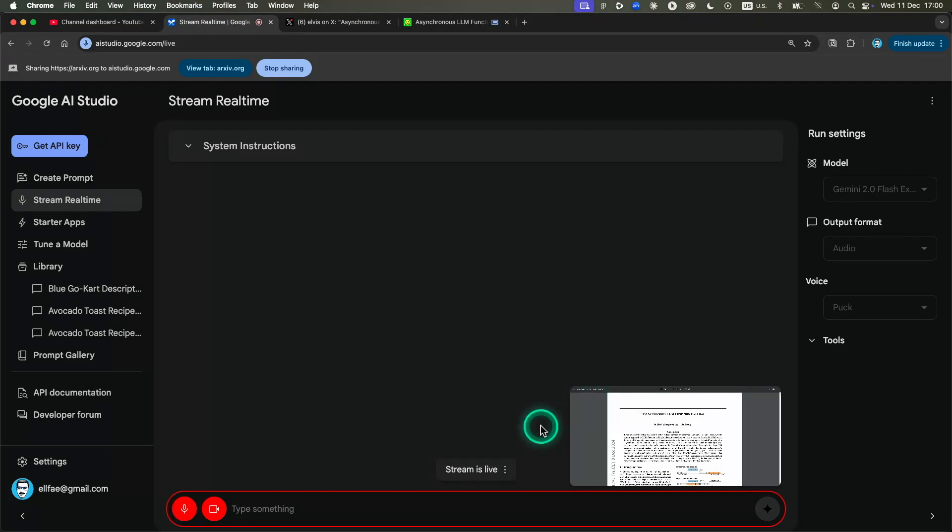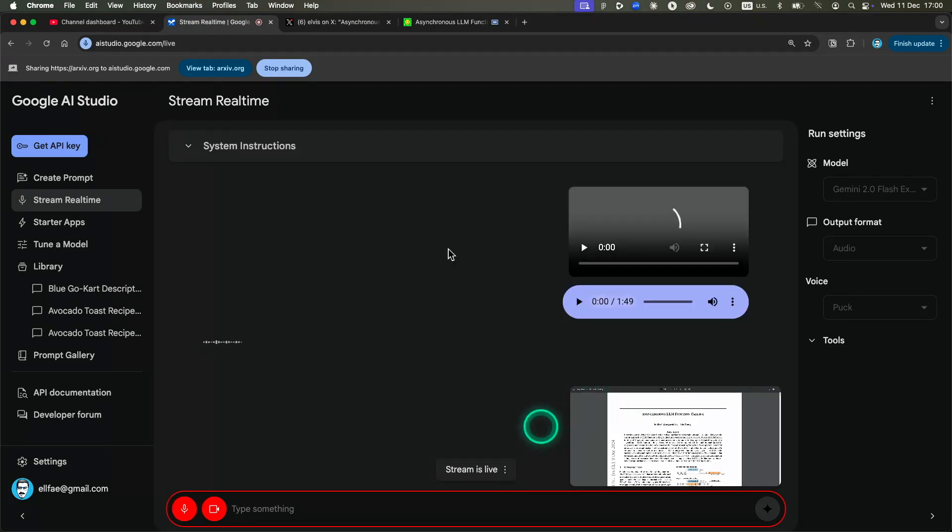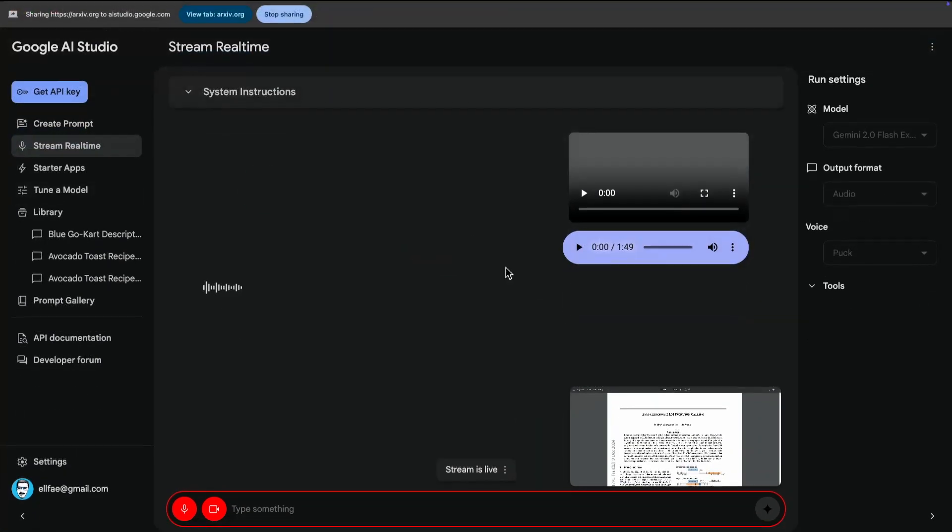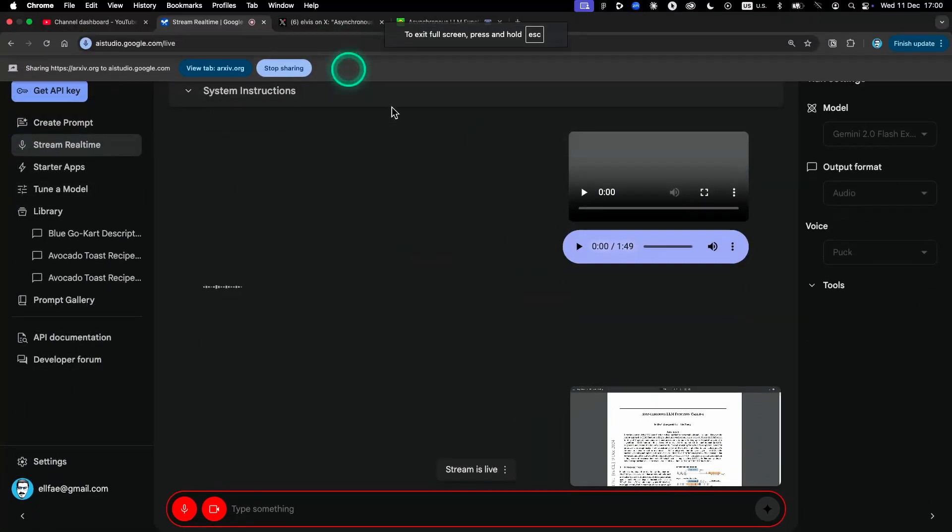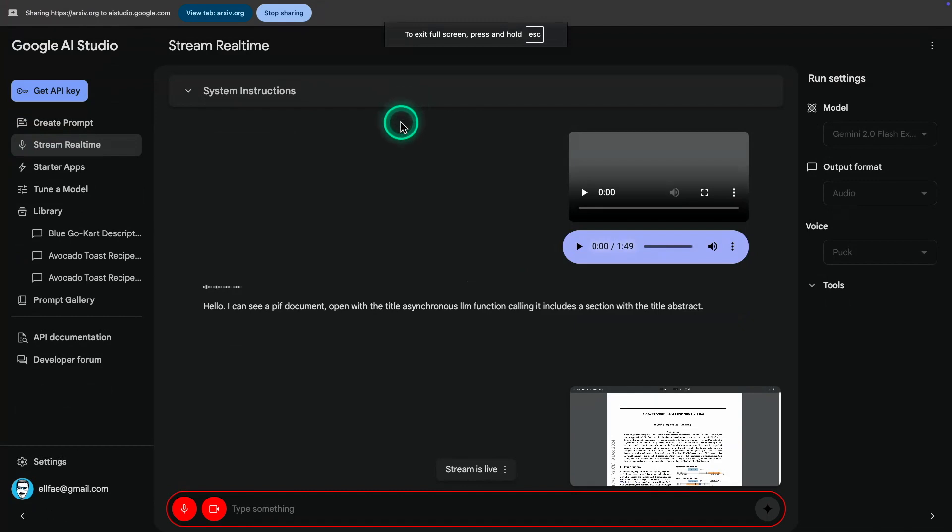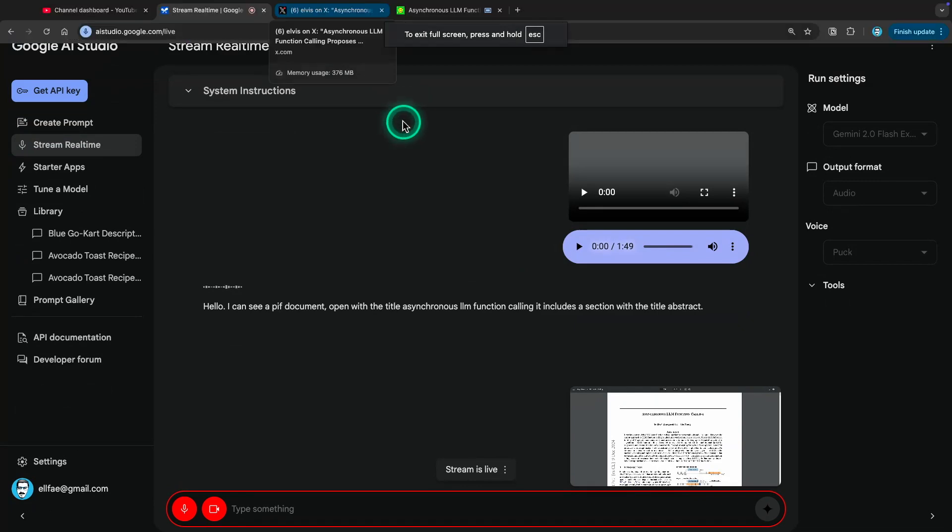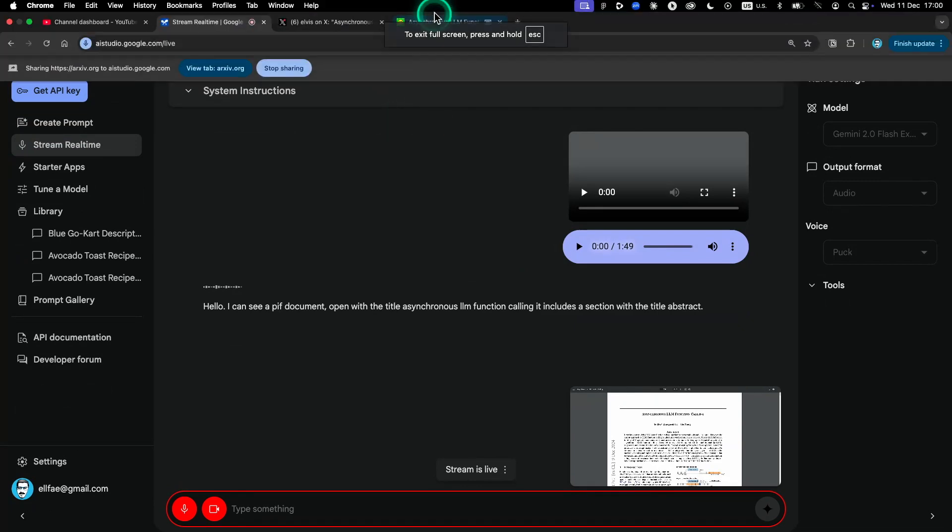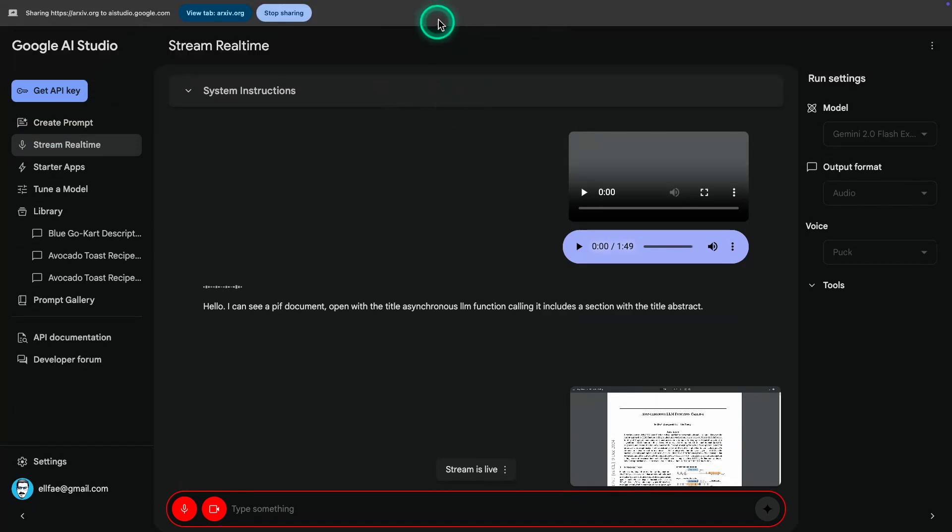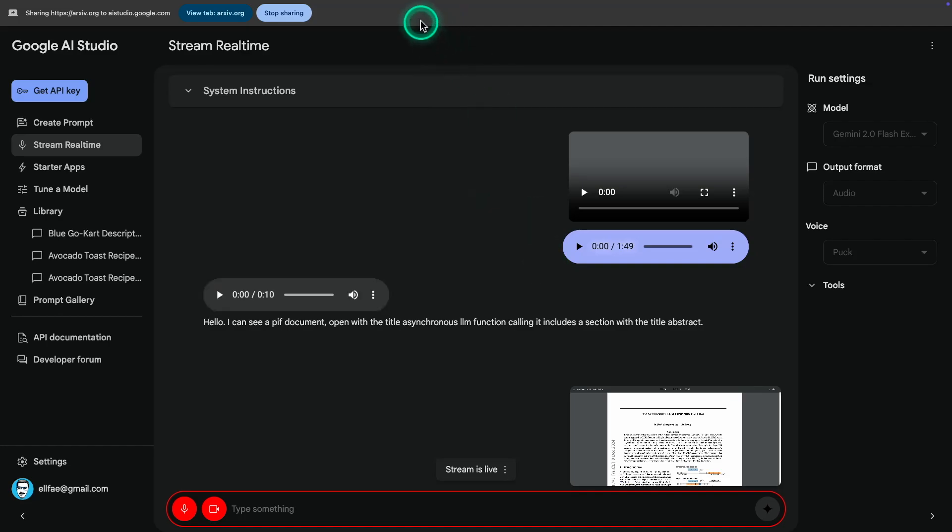Hello! I can see a PDF document open with the title Asynchronous LLM Function Calling. It includes a section with the title Abstract.